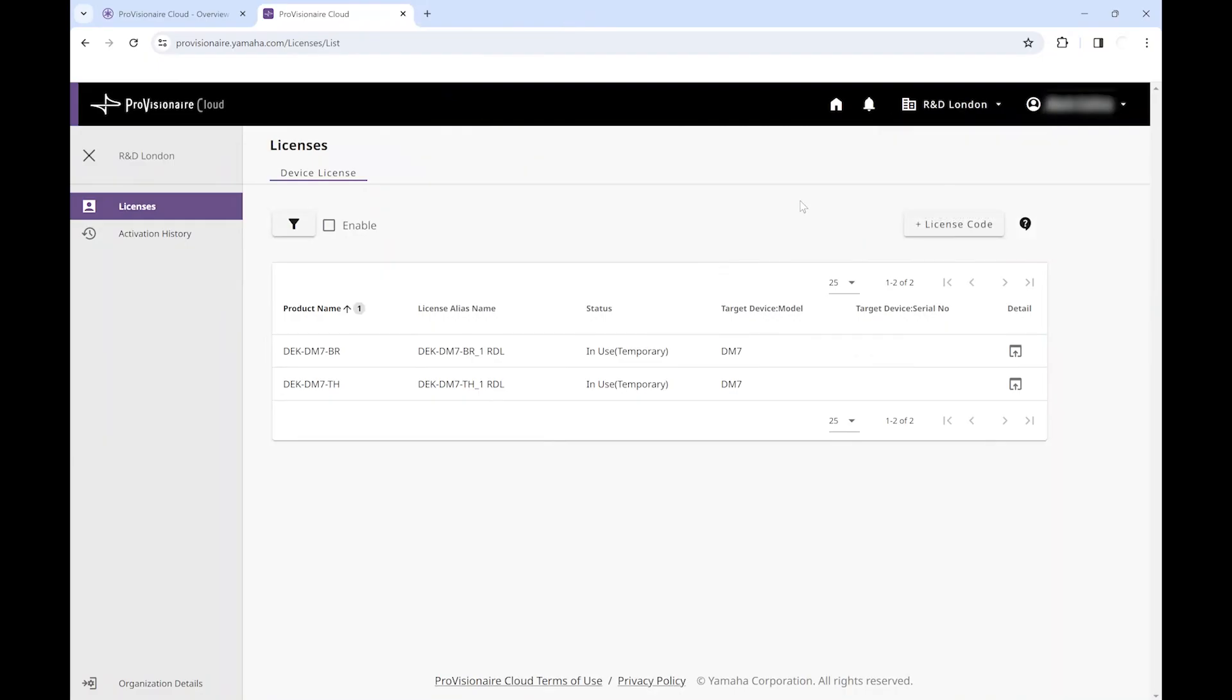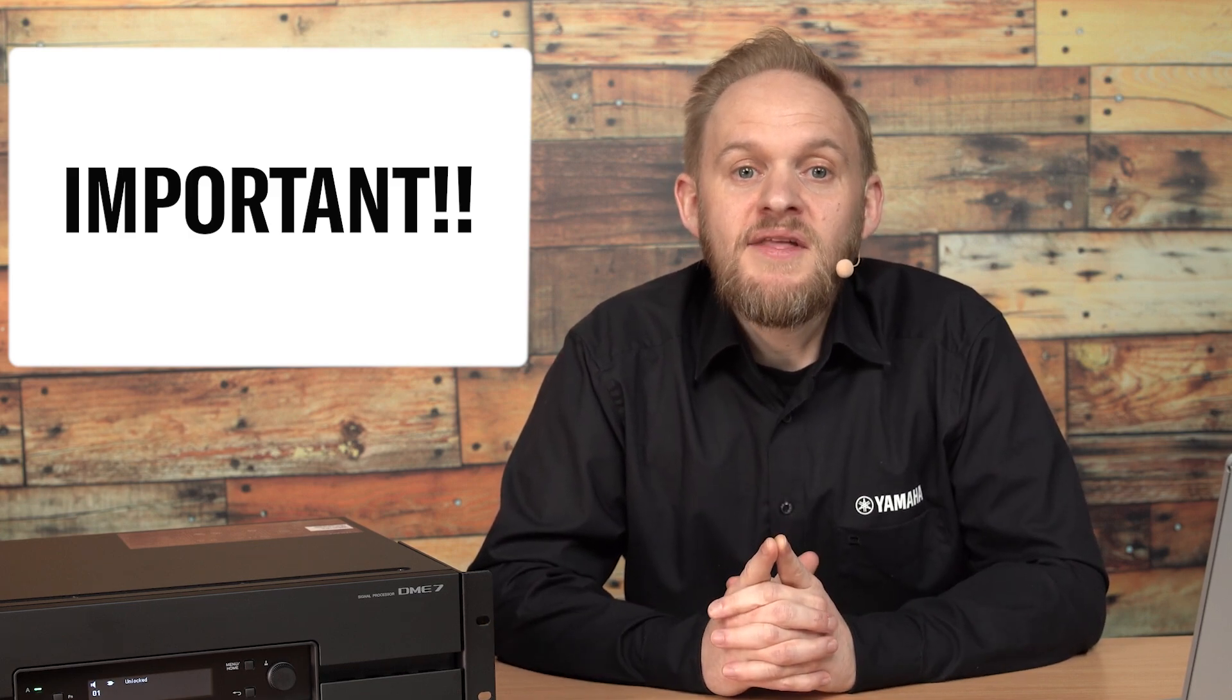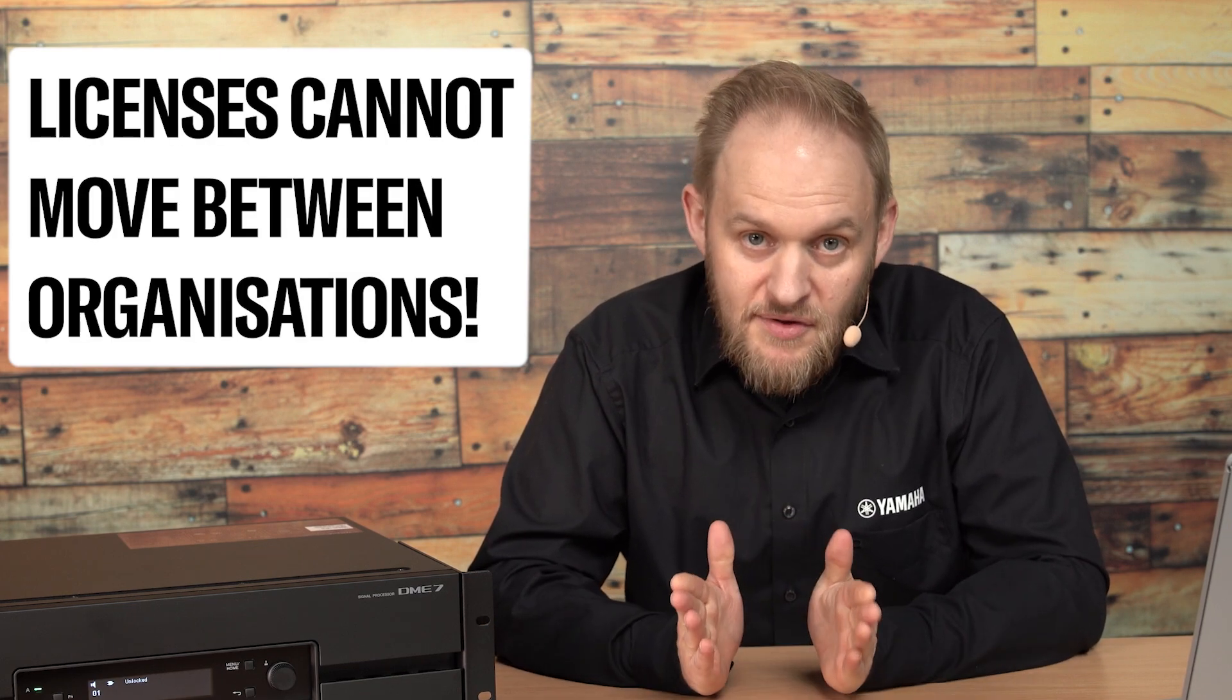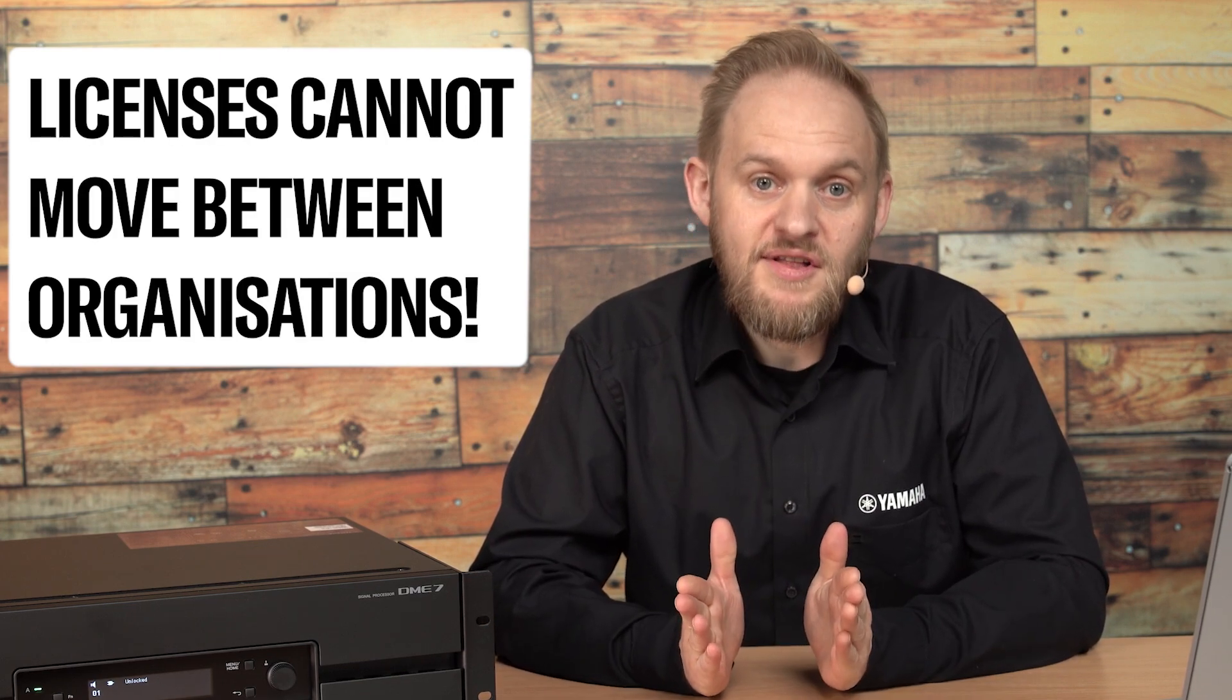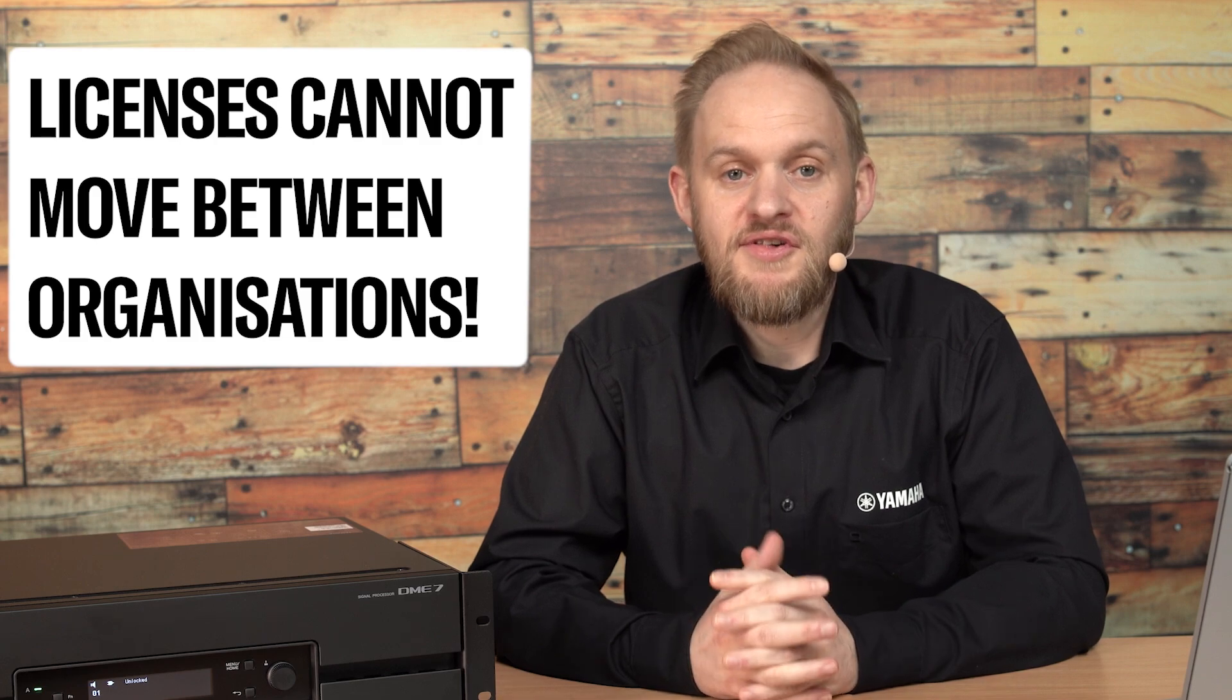Once you've set up your organization, we can now register your license code. Please note, once you assign a license to an organization, it can't be moved to another organization in the future. This is intentional to maintain security and ownership of licenses.